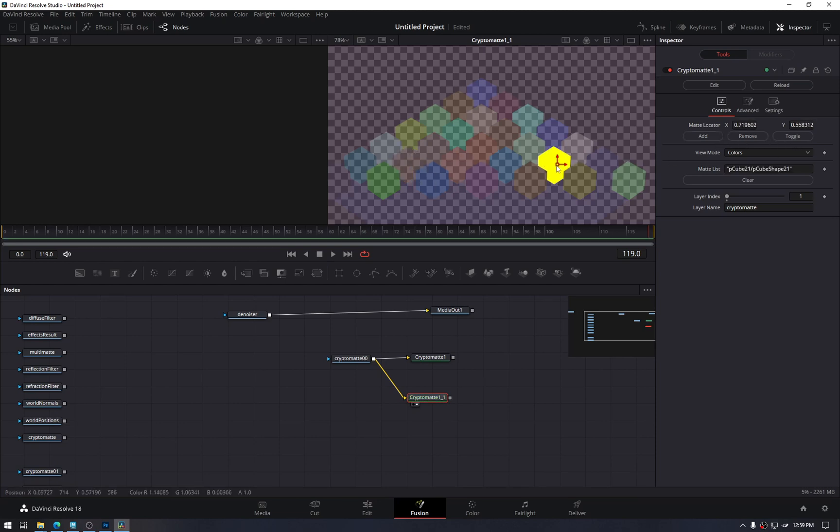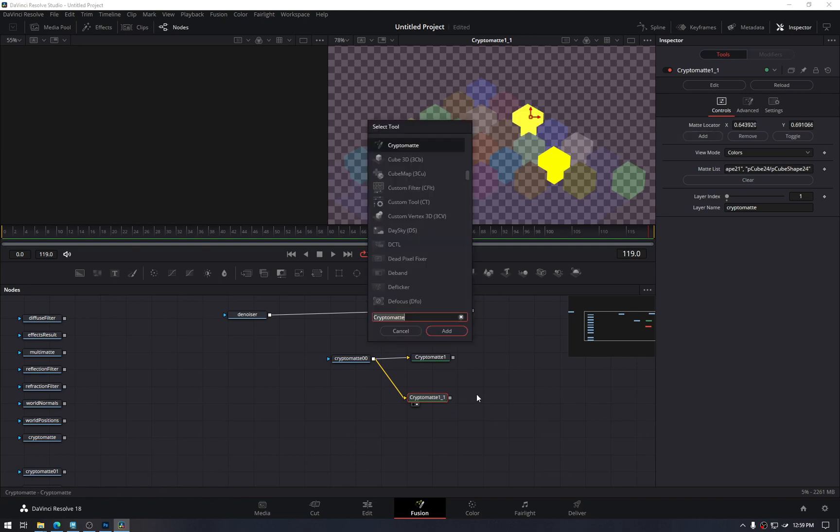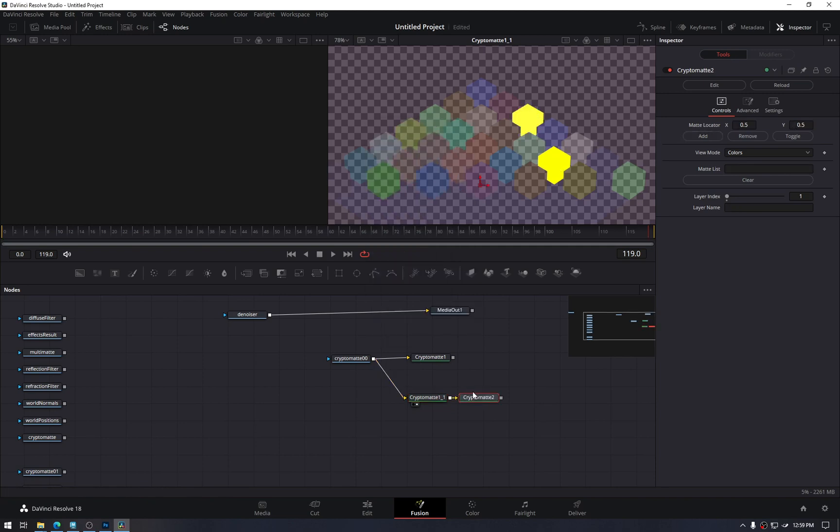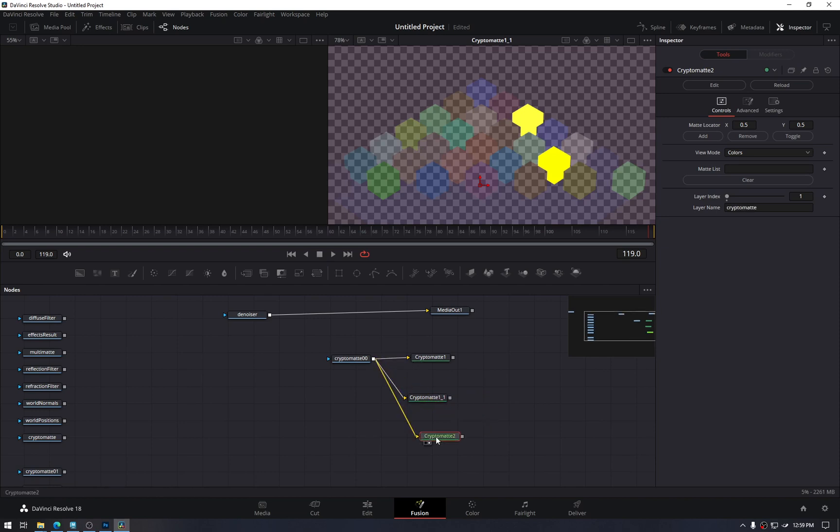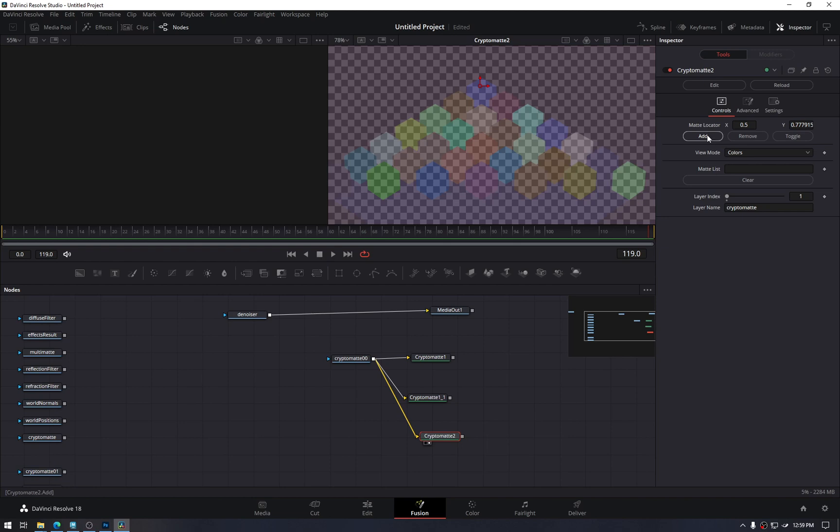Now let's add this one and this one. Now let's have the third cryptomat. Give it the same element, make it in Display 2, and select this just one. So it is very easy to isolate objects.